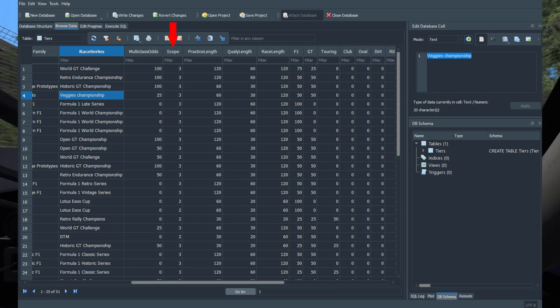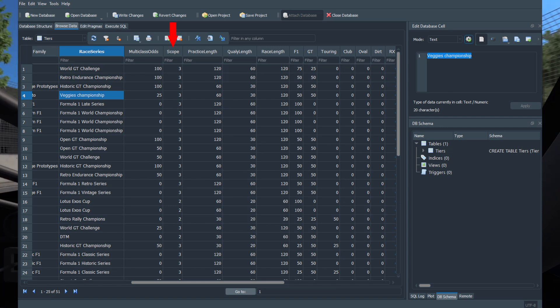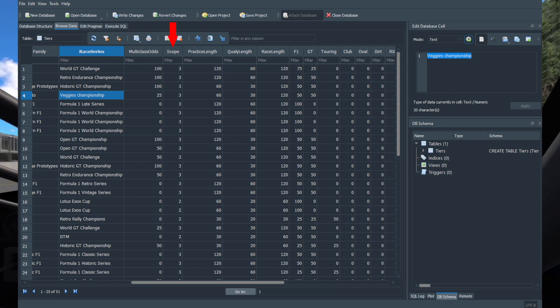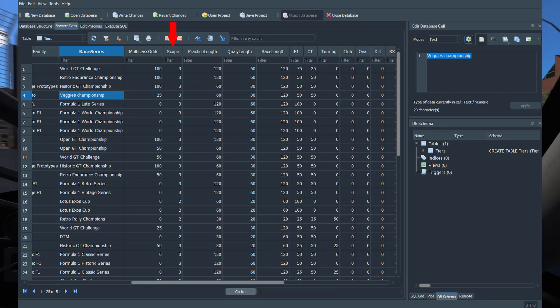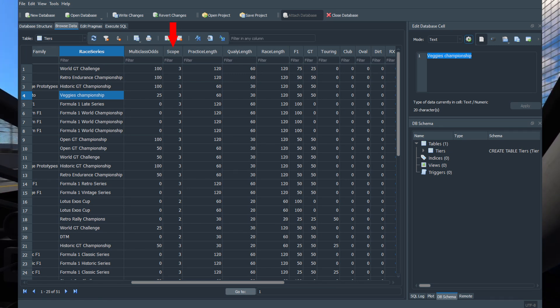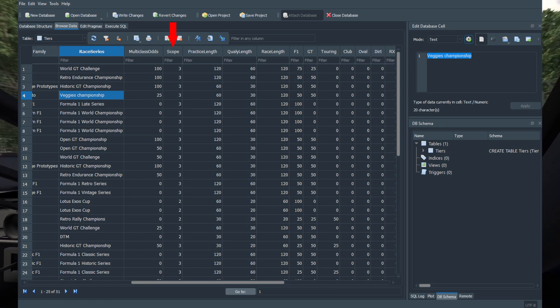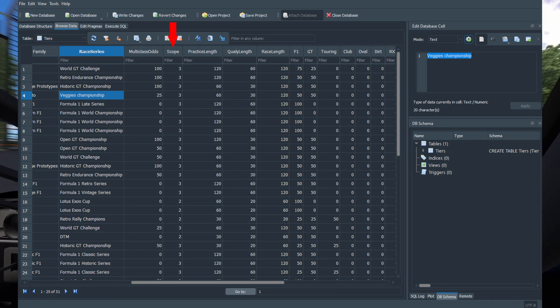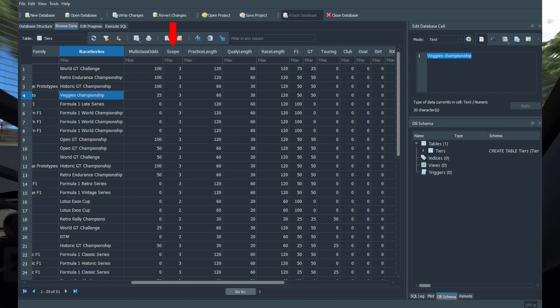Scope is how large the race series is globally. Setting it to 1 means it's local and will happen within a single country. Setting it to 2 means it's continental. And setting it to 3 means it's global. Keep in mind that as of the making of this video this feature is not implemented yet, but is intended for future use.